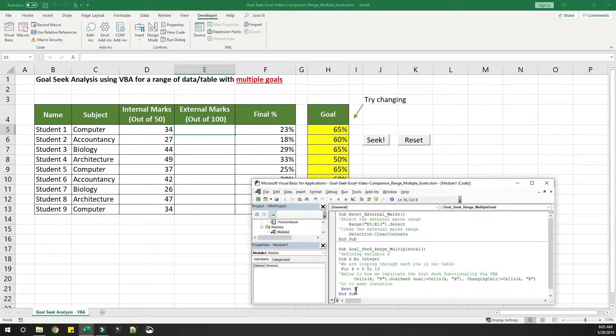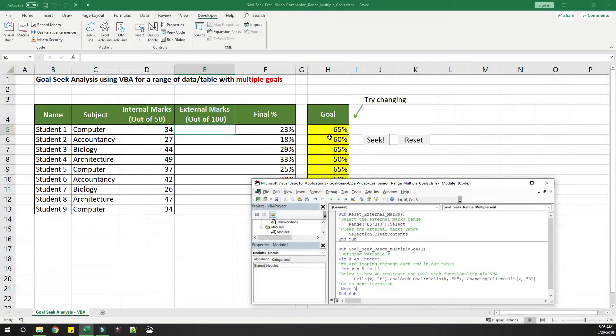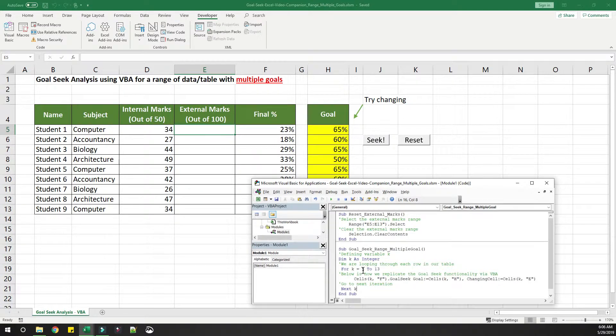When it reaches this statement, the value increments to 6, and then the same formula will be executed for k as 6. That is, change this value, 18 percent, to 60 percent which is there in H6, by changing the value in E6. Got it? This continues till the value of k as 13.